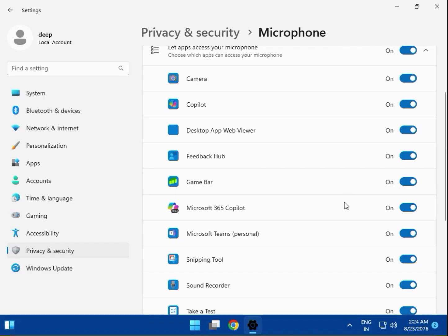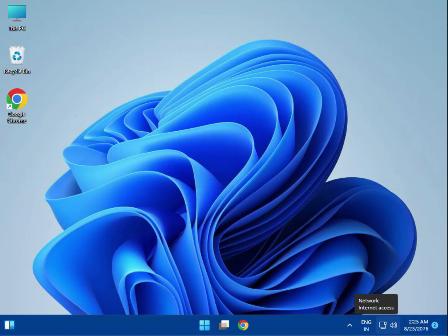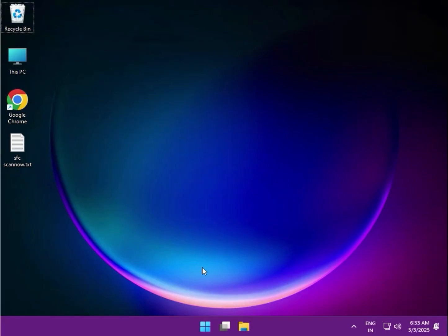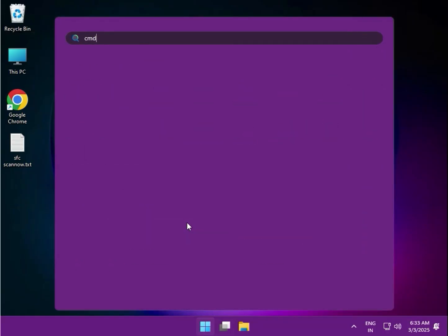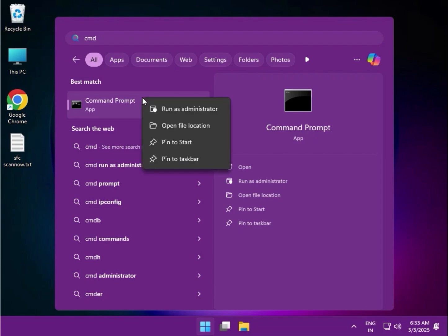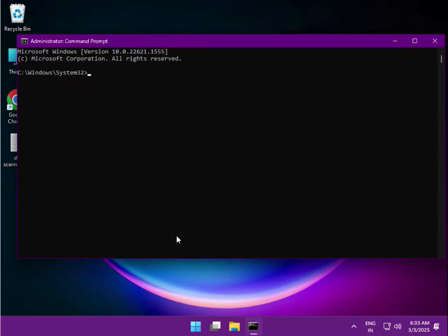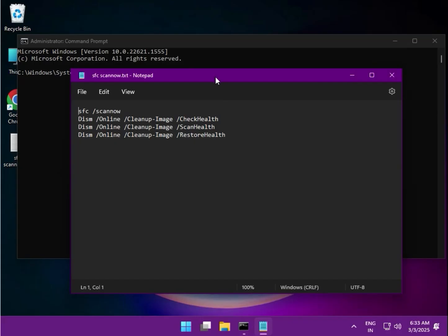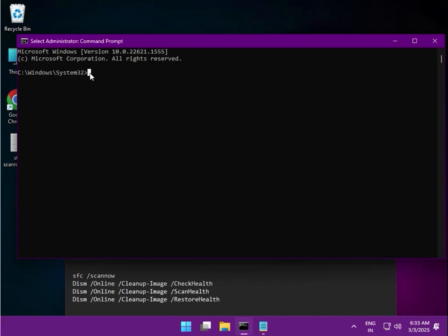For the next method, click Start, type CMD, right-click it and select Run as Administrator. Click Yes when prompted. There are four commands to run. The first command is: sfc /scannow